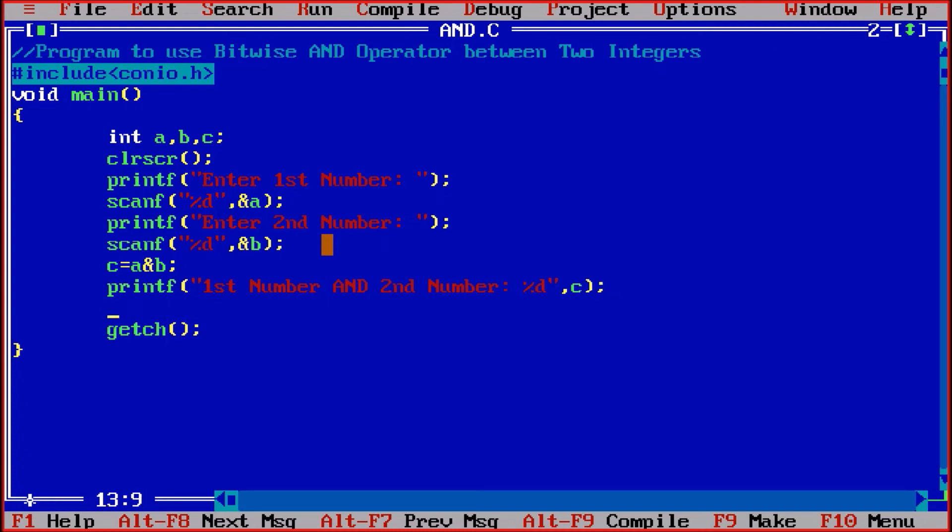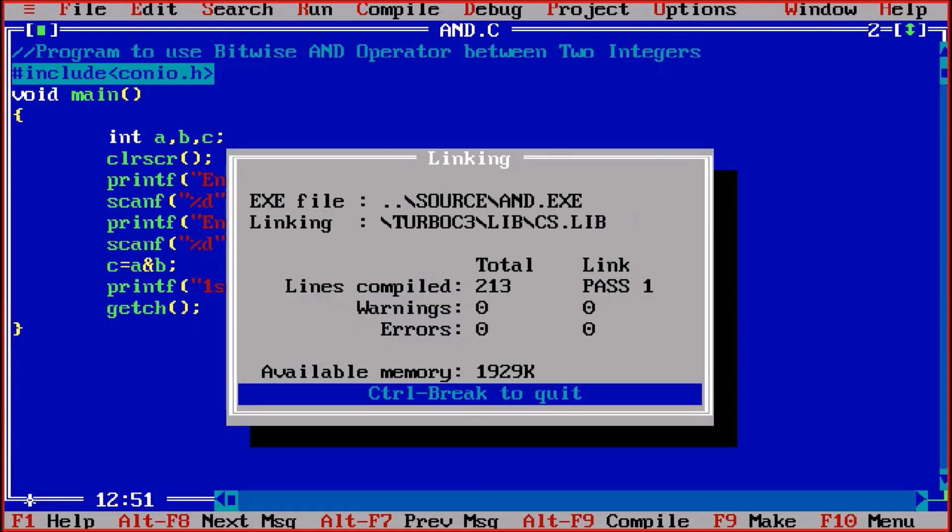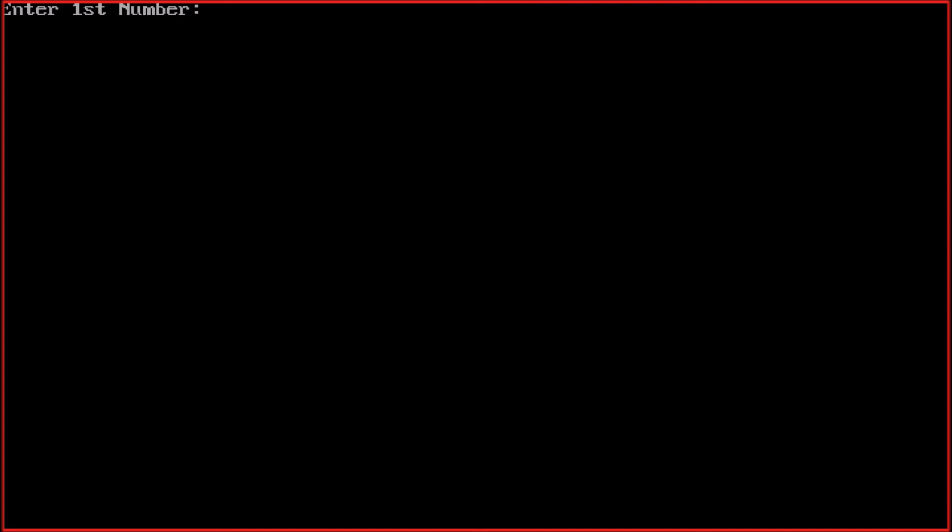Then getch I have already applied. Now I am going to check this program, control F9. So let us suppose that I am taking the first number as 11 and the second number I am taking is 7. So the answer is 3.